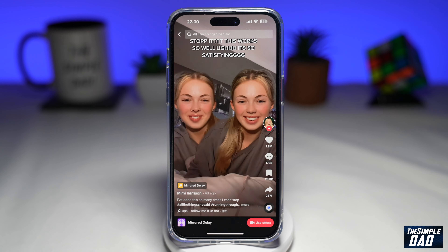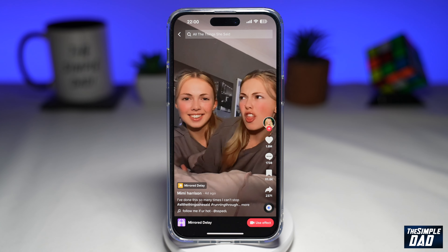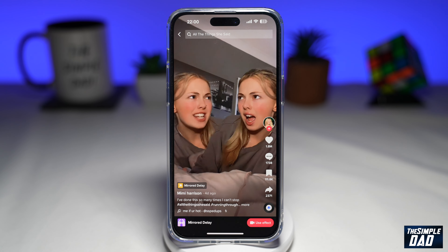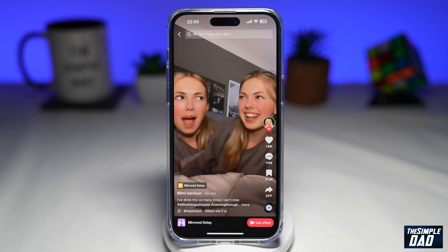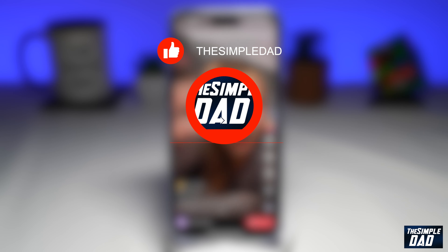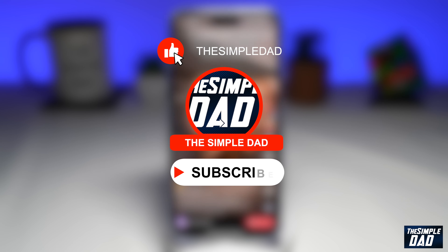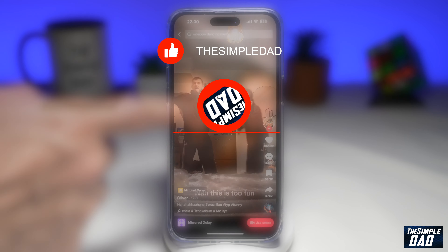Welcome to another Simple Dad TikTok tutorial. In this video, I'll show you how to use the mirrored delay effect on TikTok. If you're new here, then please subscribe to see more videos like this, and don't forget to like this video.